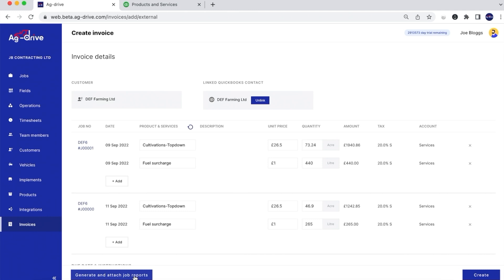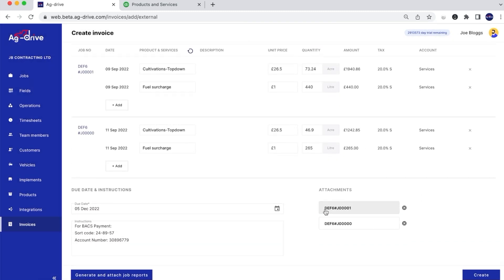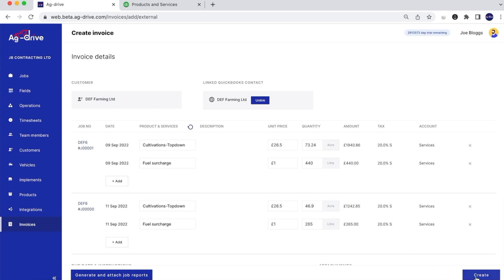I'm going to click generate and attach job reports. Now we've got our PDF job reports attached to this invoice that we're about to send. We can now press create, which will send the invoice to QuickBooks as a draft. It will sit in QuickBooks as a draft so we can still edit any of the details, including unit prices and quantities, if we wish.